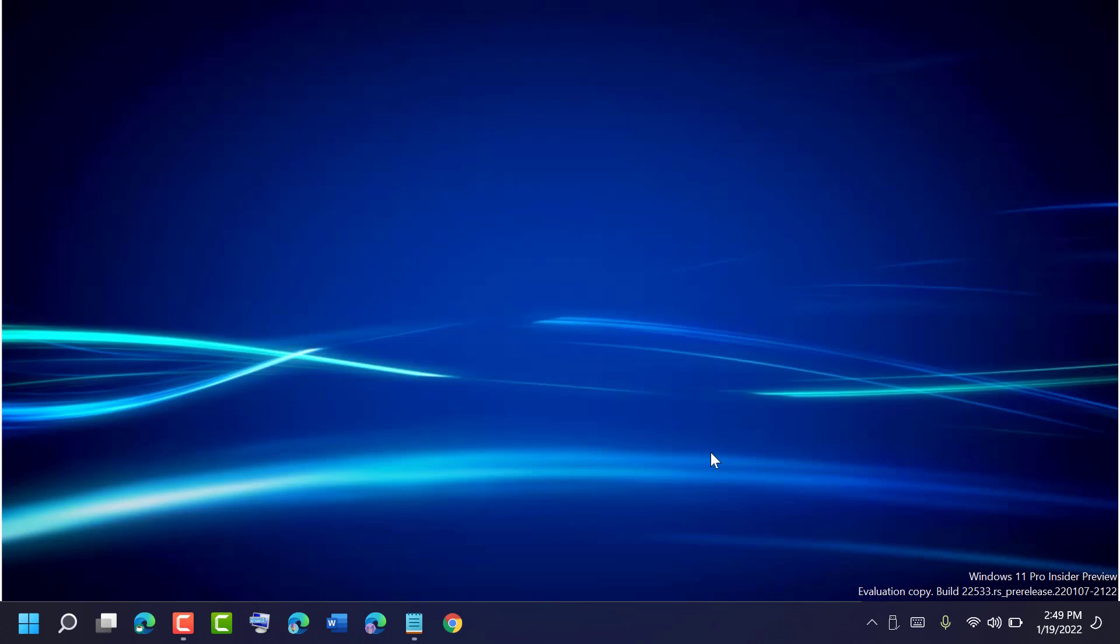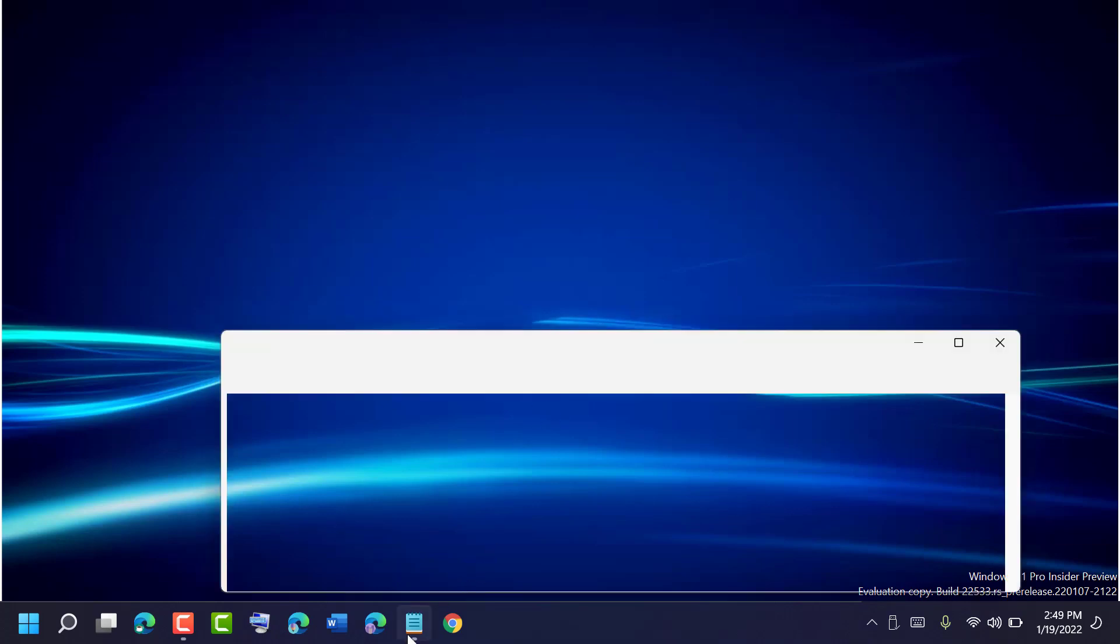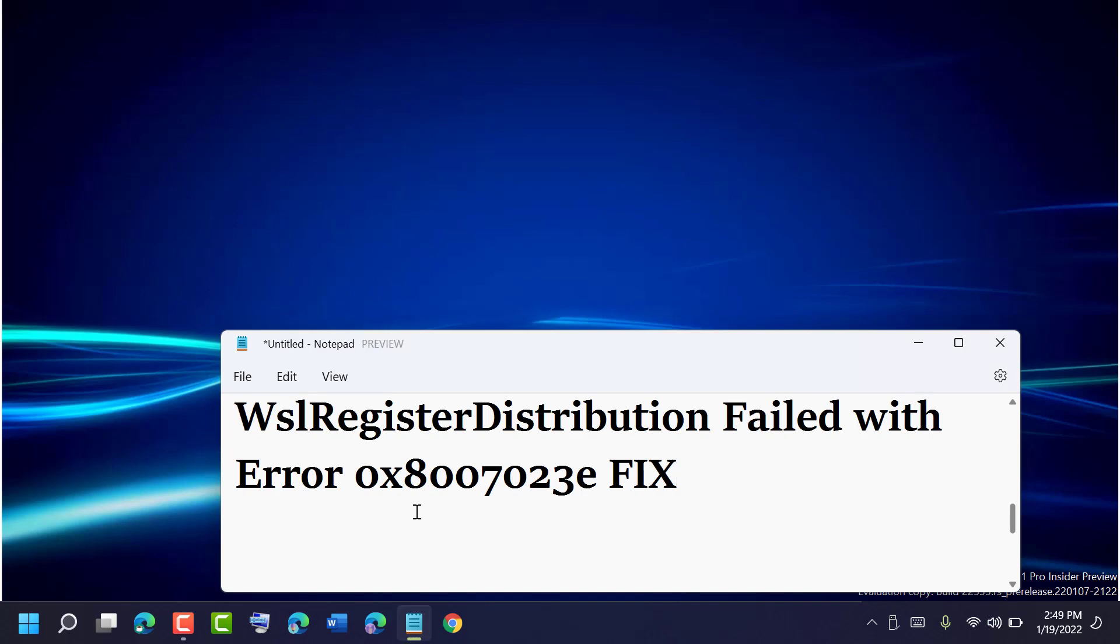Now after restart, hopefully guys, this problem WSL register distribution failed with error 0x8007023e will be fixed. Thanks for watching. Please comment if this video was useful for you or not.